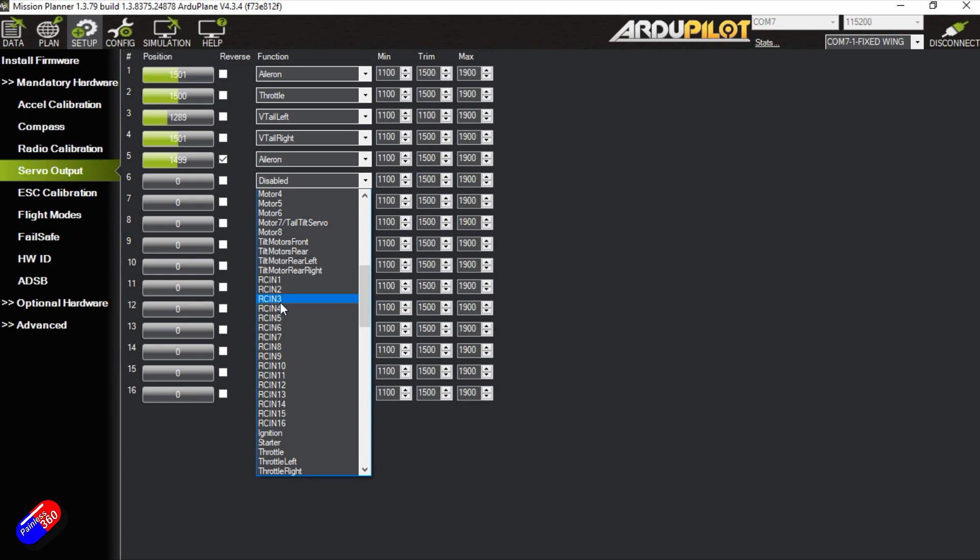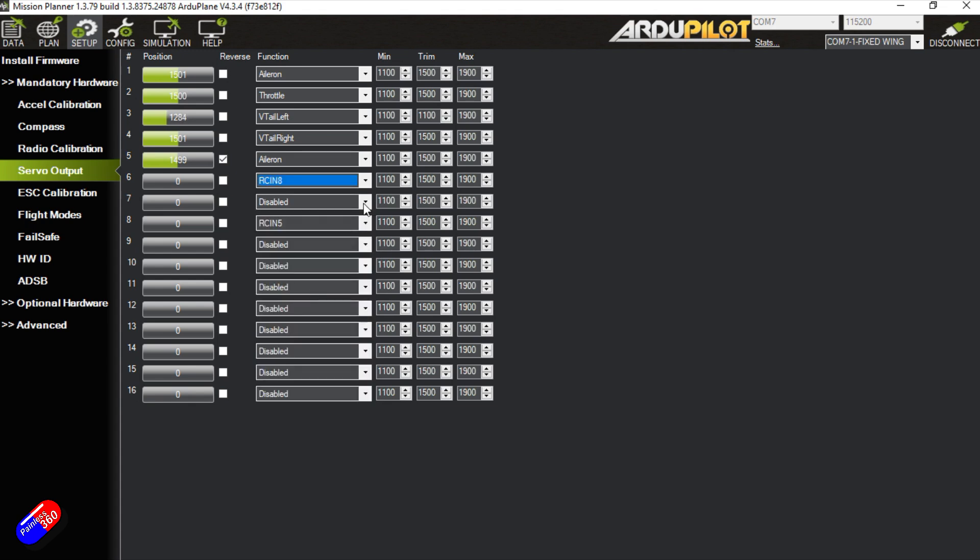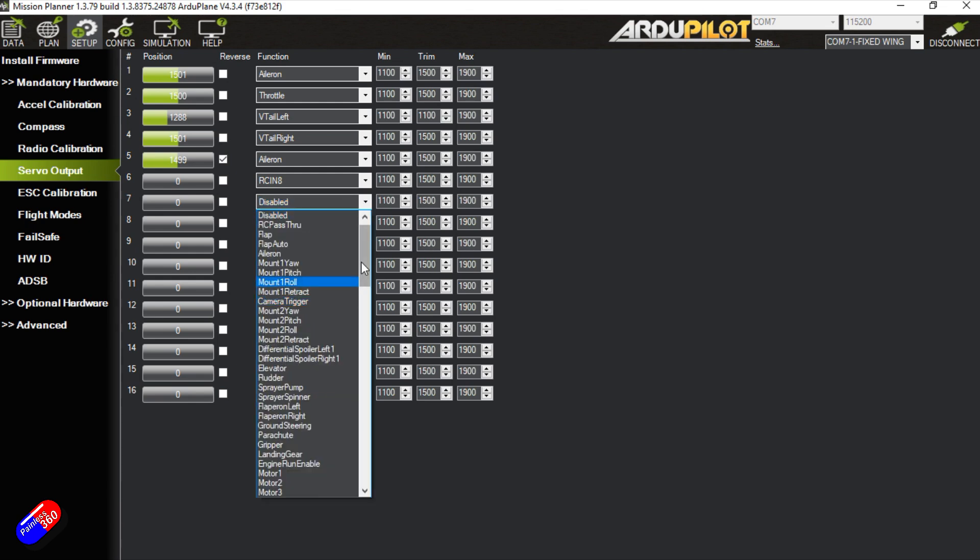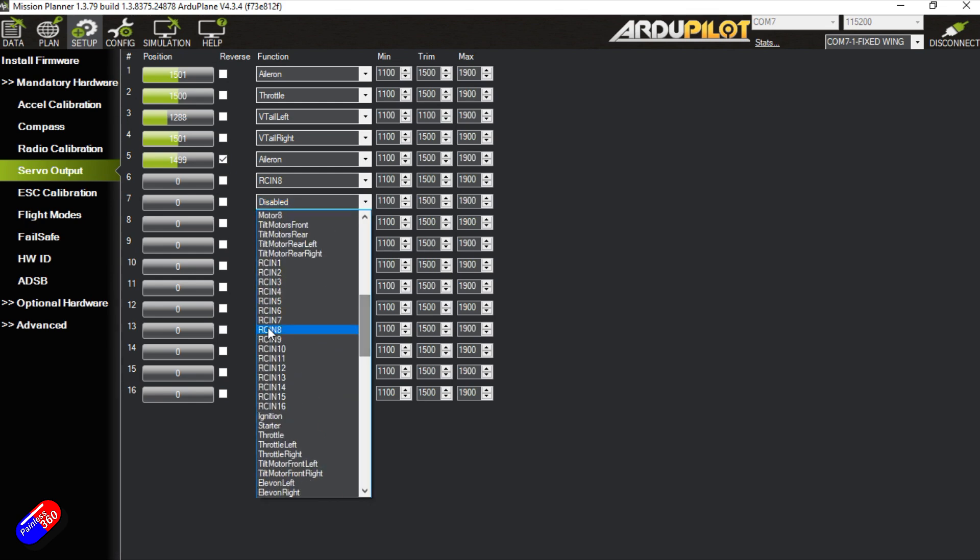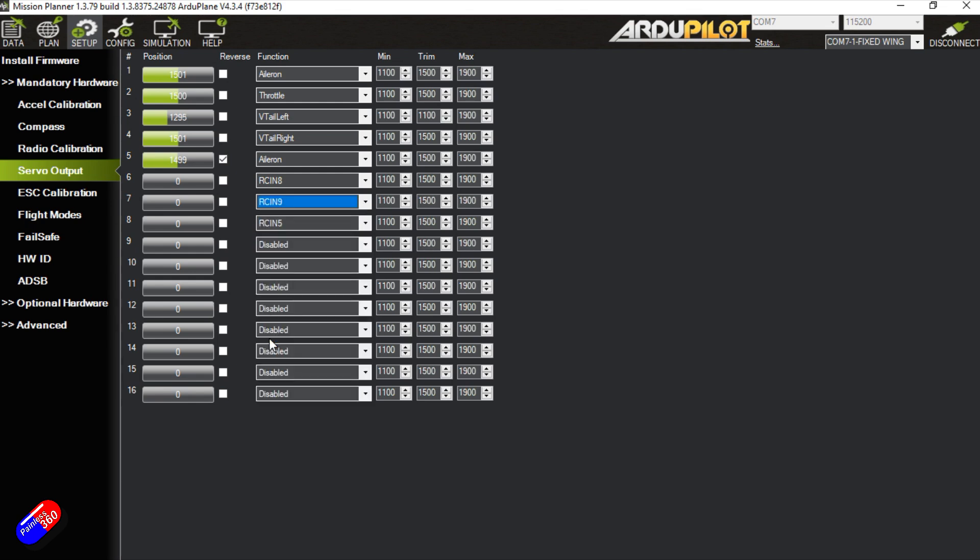Then all you do is say maybe your pan and tilt is on your radio set as channel eight and nine. You can just put them out on a particular output. There we go.